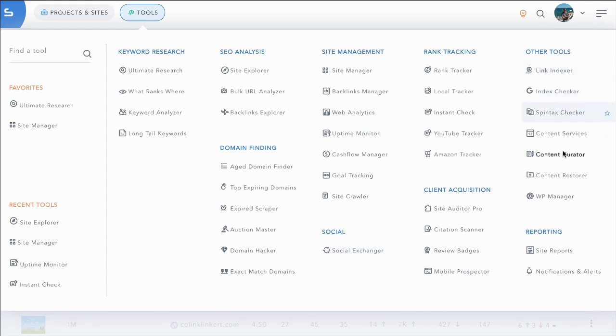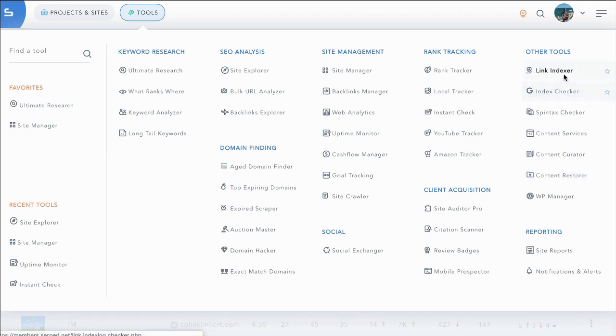Of course, we have other tools as well including content restorer from any site. You can pull back all the content and download it as a zip file and upload it to your hosting and link indexing tools.